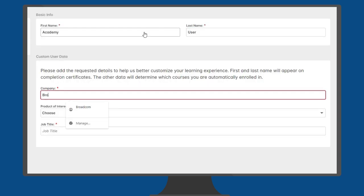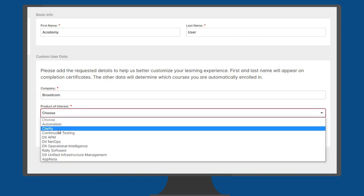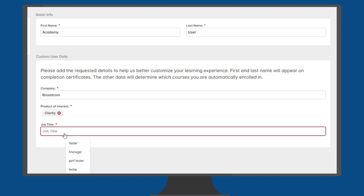When logging in to the Academy for the first time, you can enter information that will help tailor your experience. Your product of interest will auto-enroll you in courses for that product.